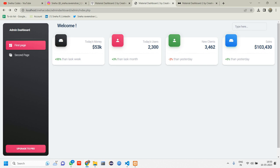That's it for this video. We've seen how to integrate an admin dashboard into your project. In upcoming videos we will see about CRUD — how it is performed. I hope this video was helpful. If you have any doubt or suggestion, let me know in the comments. Like, share, and subscribe to the channel. Thank you for watching — see you in the next video.